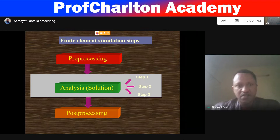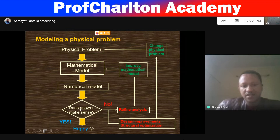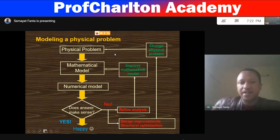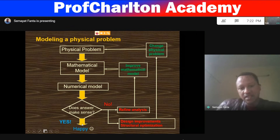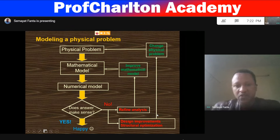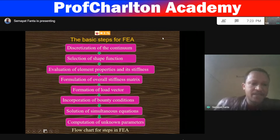Modeling physical problems: the physical problem becomes a mathematical model, then a numerical model. Then we ask: does the answer make sense? If yes, we are satisfied. If no, we redefine the analysis and make iterations, or go back for design improvement and start from the beginning. This is called the iterative process — either design iteration or finite element iteration.